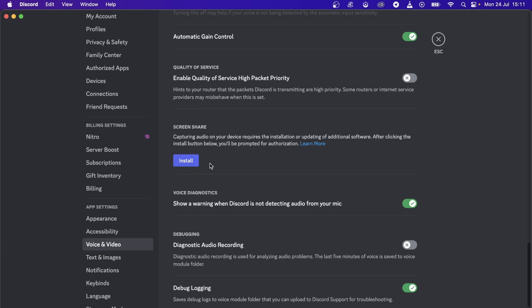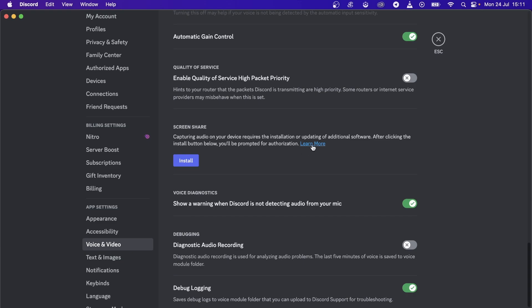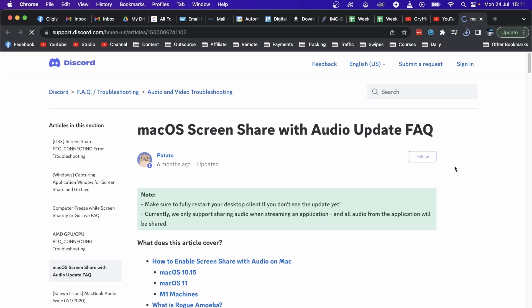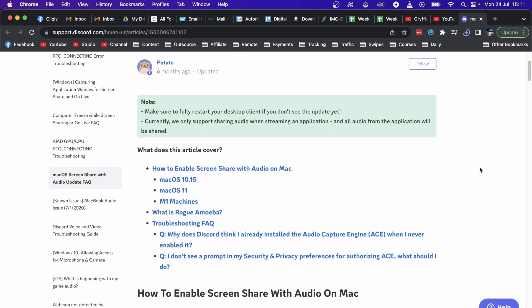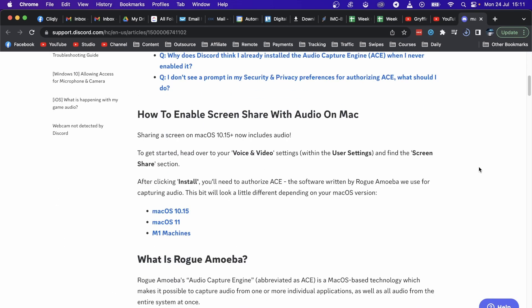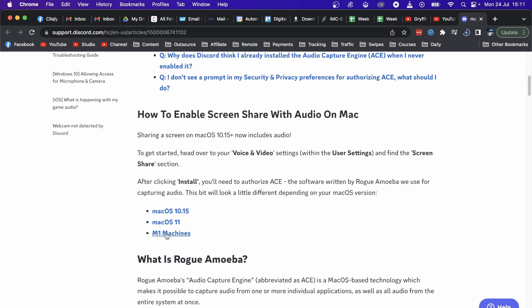If it does work the first time, that's great and you can screen share on your Mac. But if it's not working, click on Learn More. That will open up a support page of Discord where you have to follow these steps.